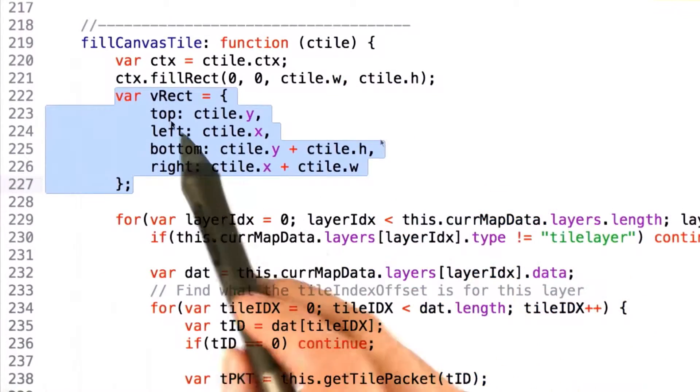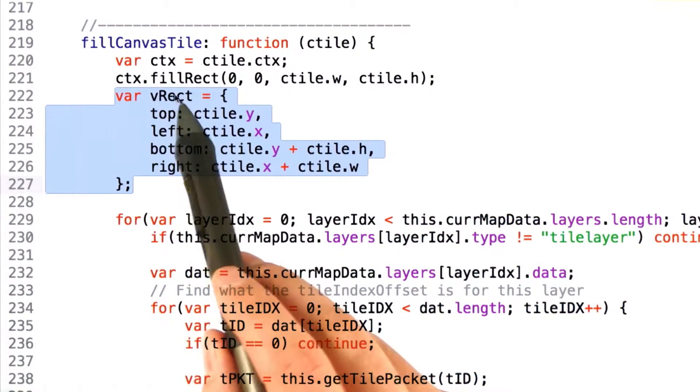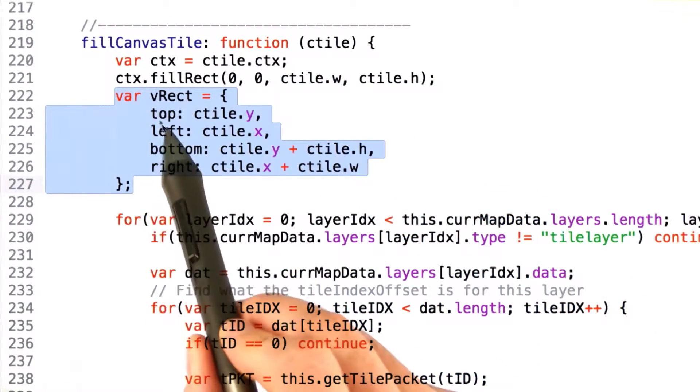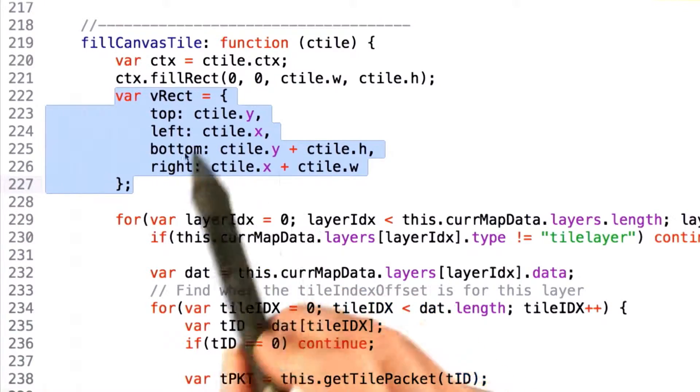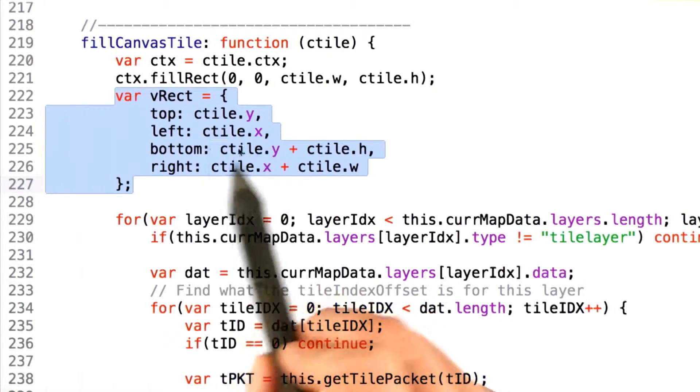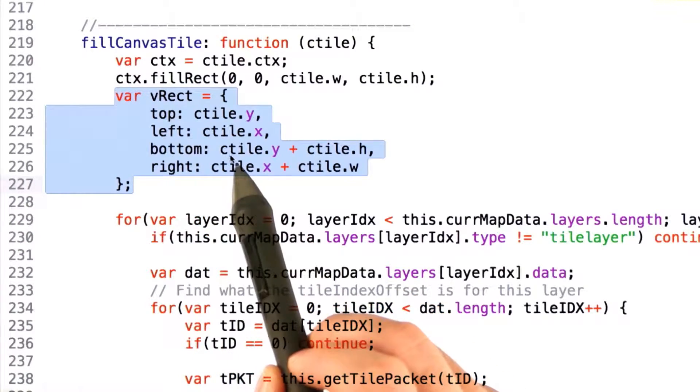The next thing we do is actually create a vrect object with a top, left, bottom, and right value that represents the boundaries of the tile in world space.